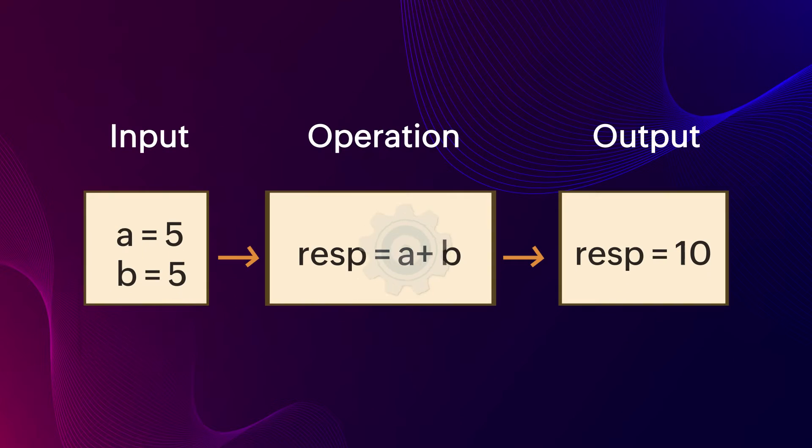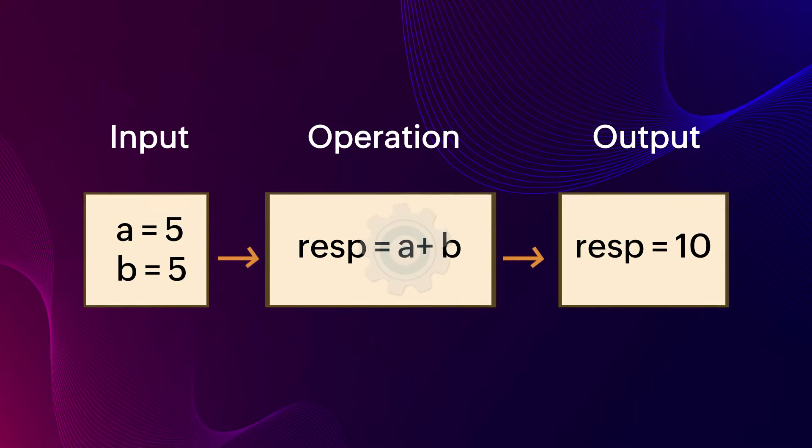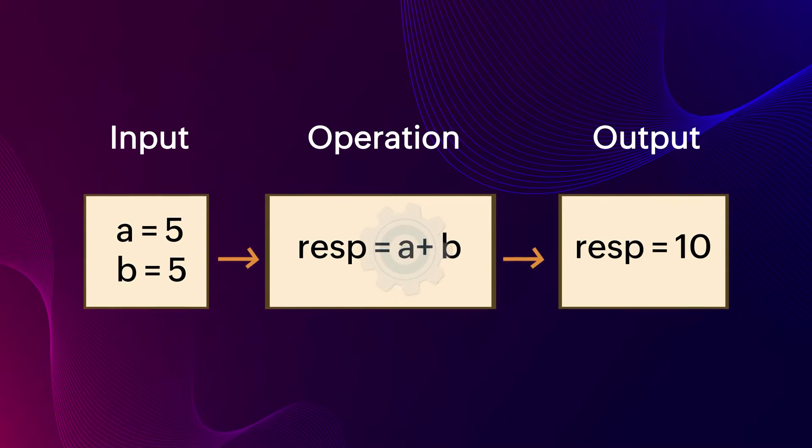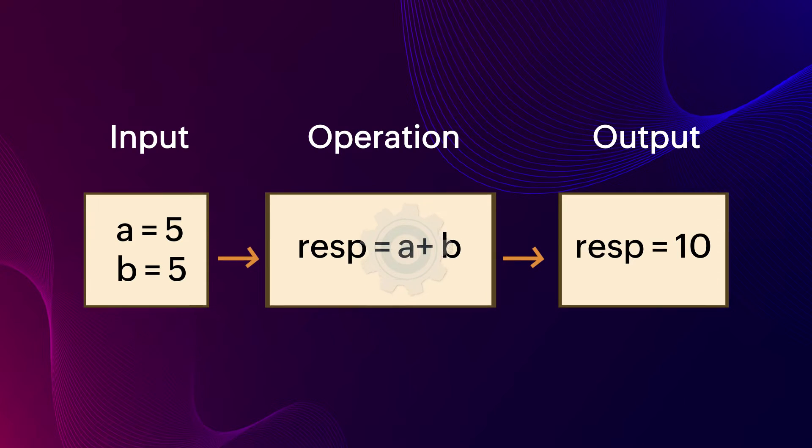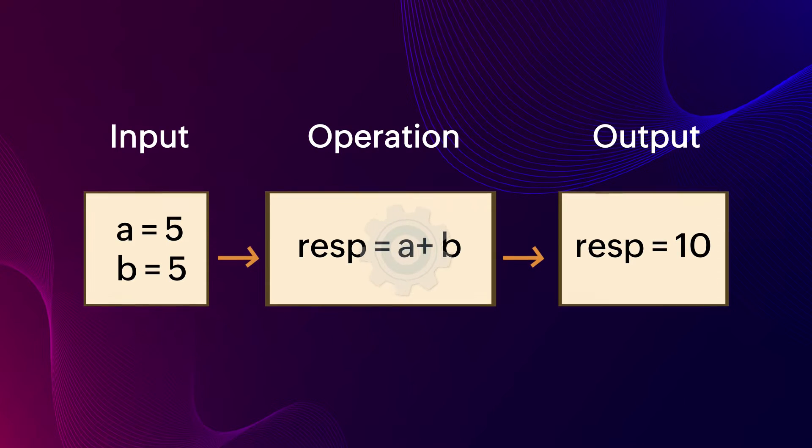A function is a set of statements or a block of code that takes inputs, performs operations, and delivers the results as output.